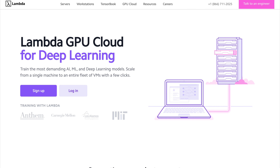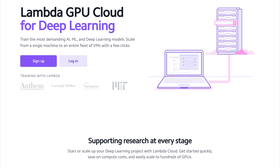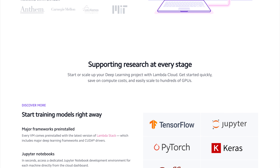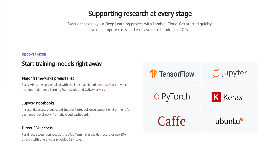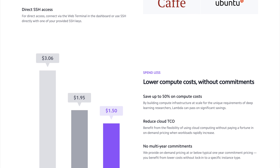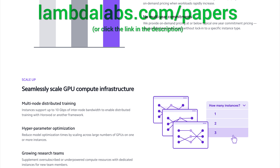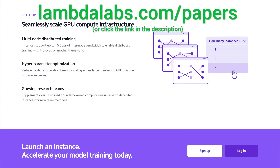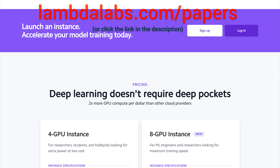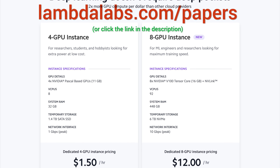This episode has been supported by Lambda GPU Cloud. If you are looking for inexpensive cloud GPUs for AI, check out Lambda GPU Cloud. They have recently launched Quadro RTX 6000, RTX 8000, and V100 instances. Lambda GPU Cloud can cost less than half of AWS and Azure, and they are the only cloud service with 48 gigabyte RTX 8000. Join researchers at organizations like Apple, MIT, and Caltech in using Lambda Cloud instances, workstations, or servers. Make sure to go to lambdalabs.com/papers to sign up for one of their amazing GPU instances today.